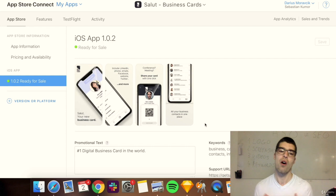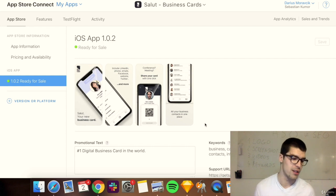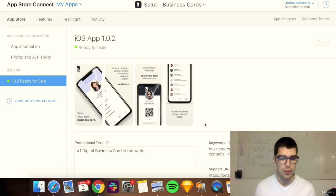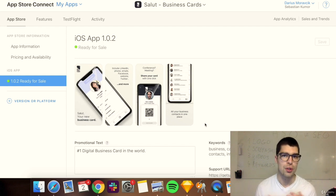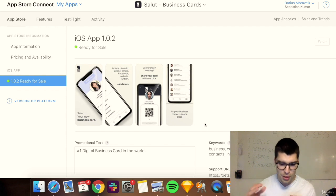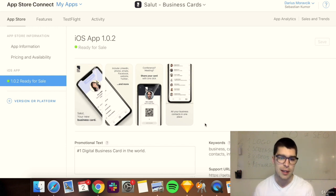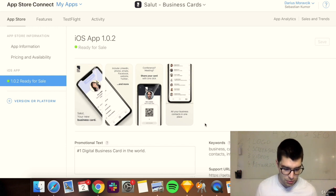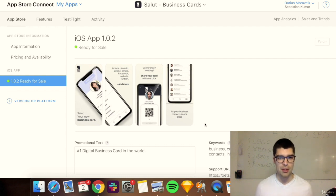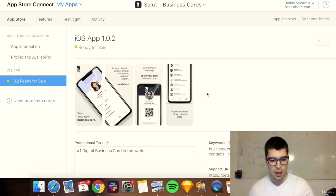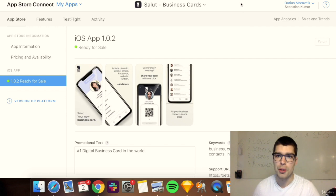The truth is keyword research and optimization is a combination of art and science. The science part is tracking rankings, checking competition, and knowing which keywords you want. The art is really coming up with the right keywords in the first place.